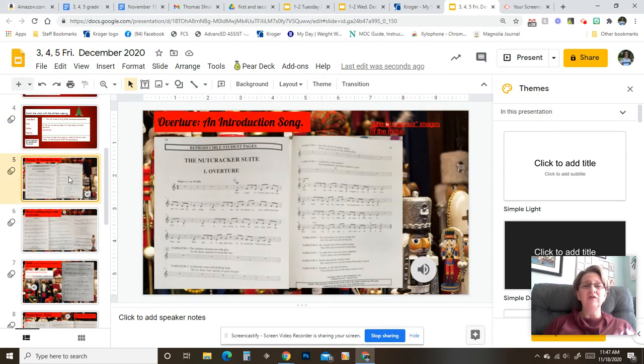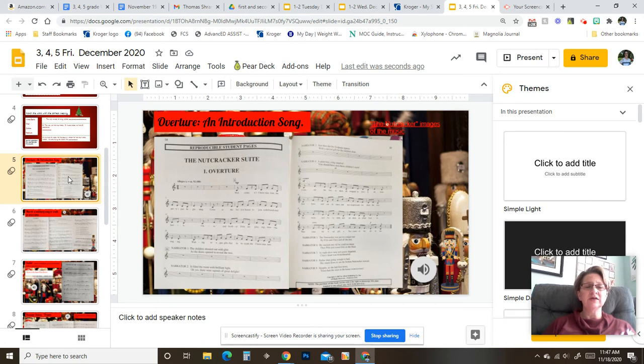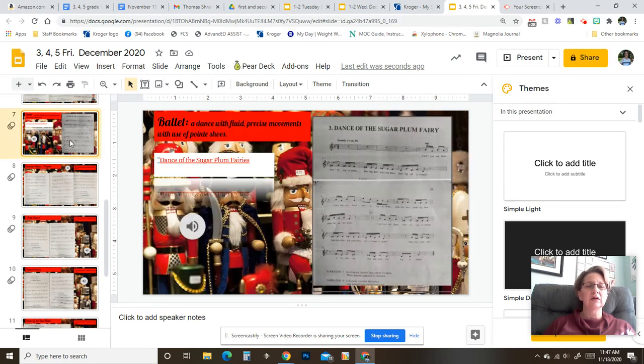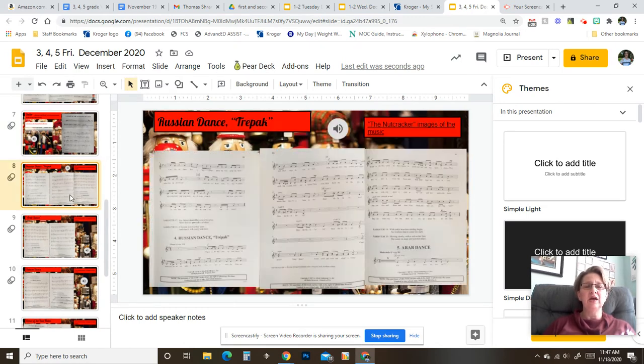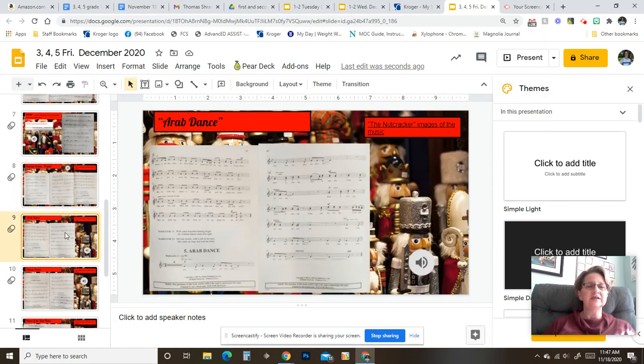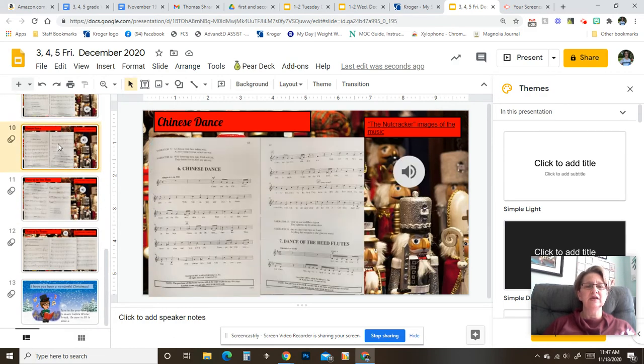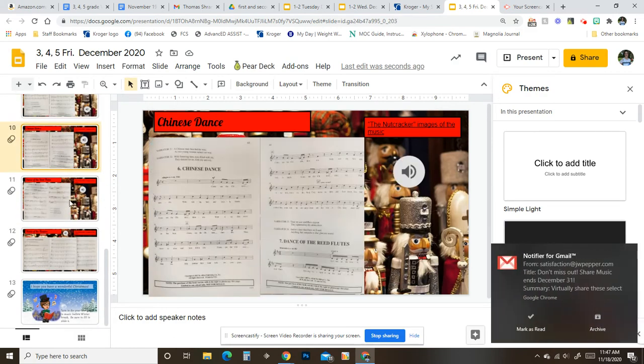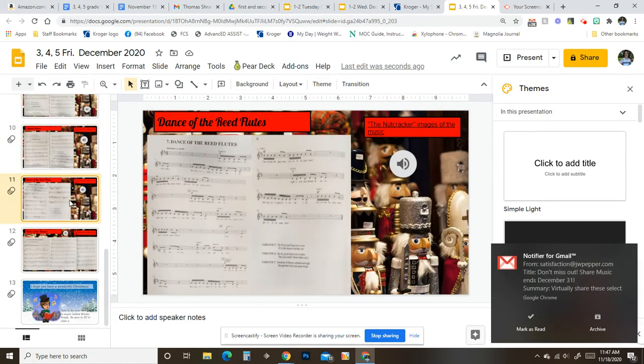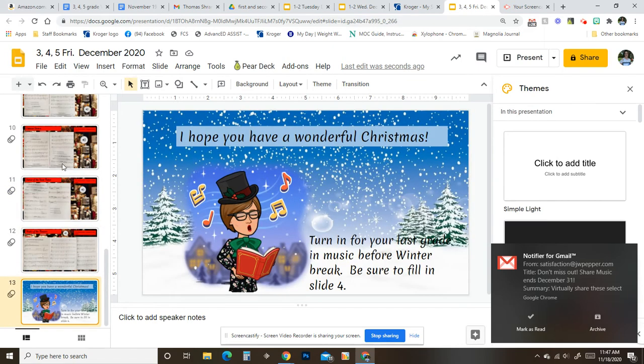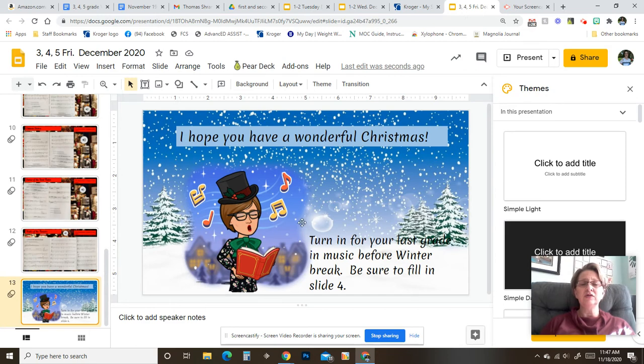After that, you have all the songs listed. The Nutcracker Suite Overture, March, Sugar Plum Fairy, Russian Dance, Arab Dance, Dance of the Reed Flutes, and Waltz of the Flowers. You can sing through those.